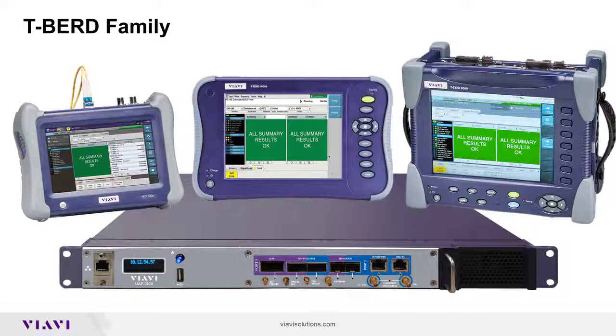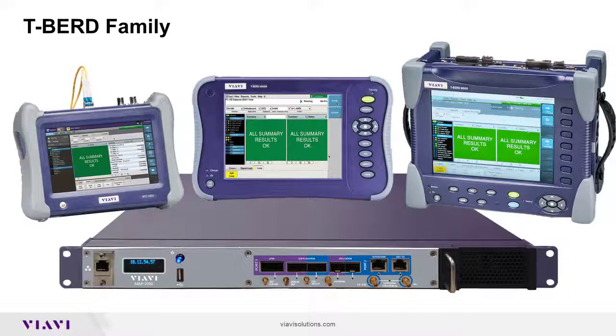The test is a standard feature for all of the Ethernet interface options on the T-Bird MTS 5800 series of test instruments.